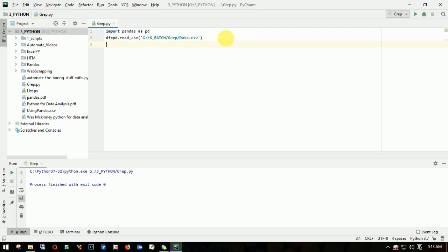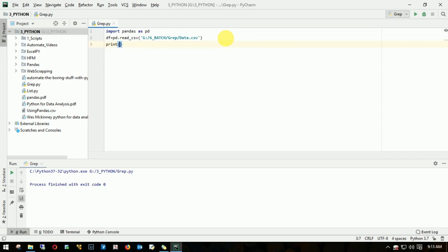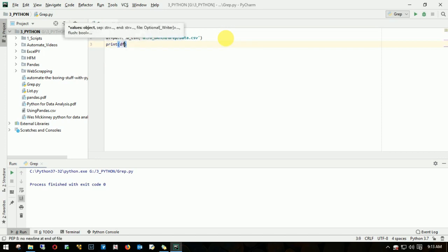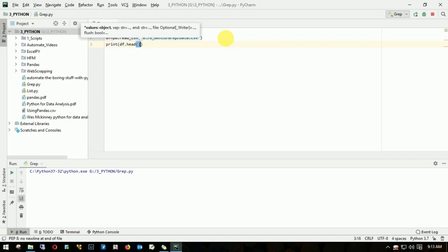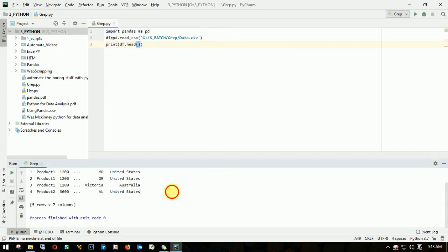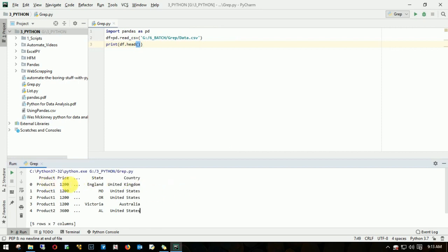What I'll do is I'll try to read the first four or five lines of the data. I'll print this dataframe.head. This will give me the top five rows. Here I have product, price, state, country. Fine. Now I don't need this.